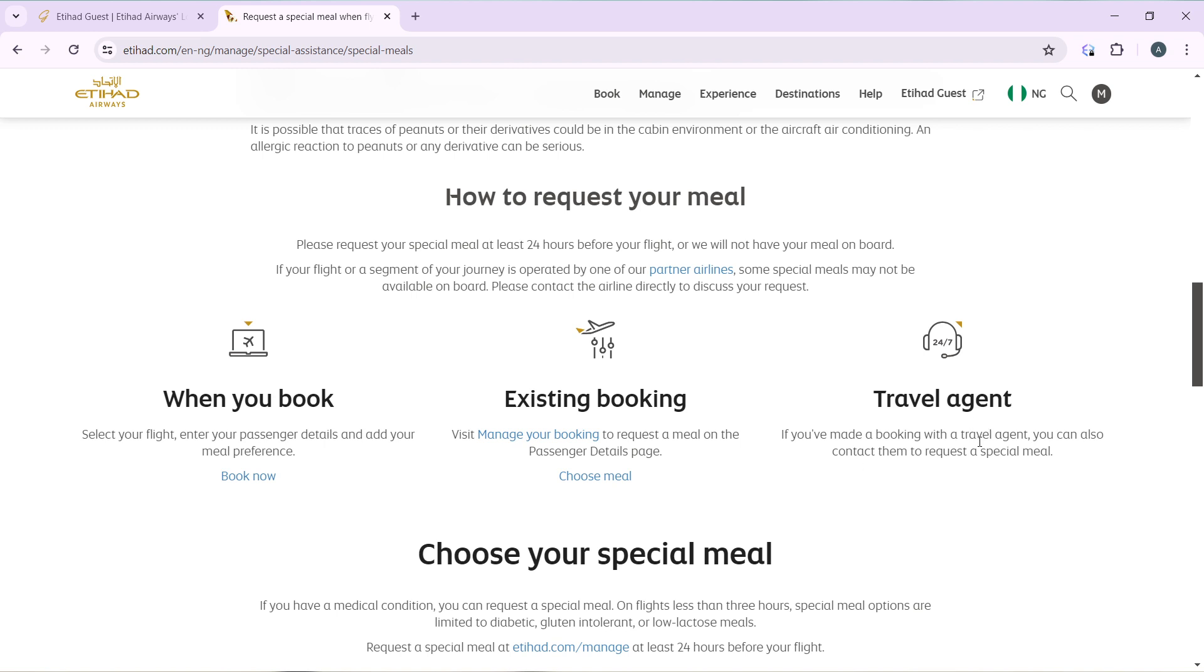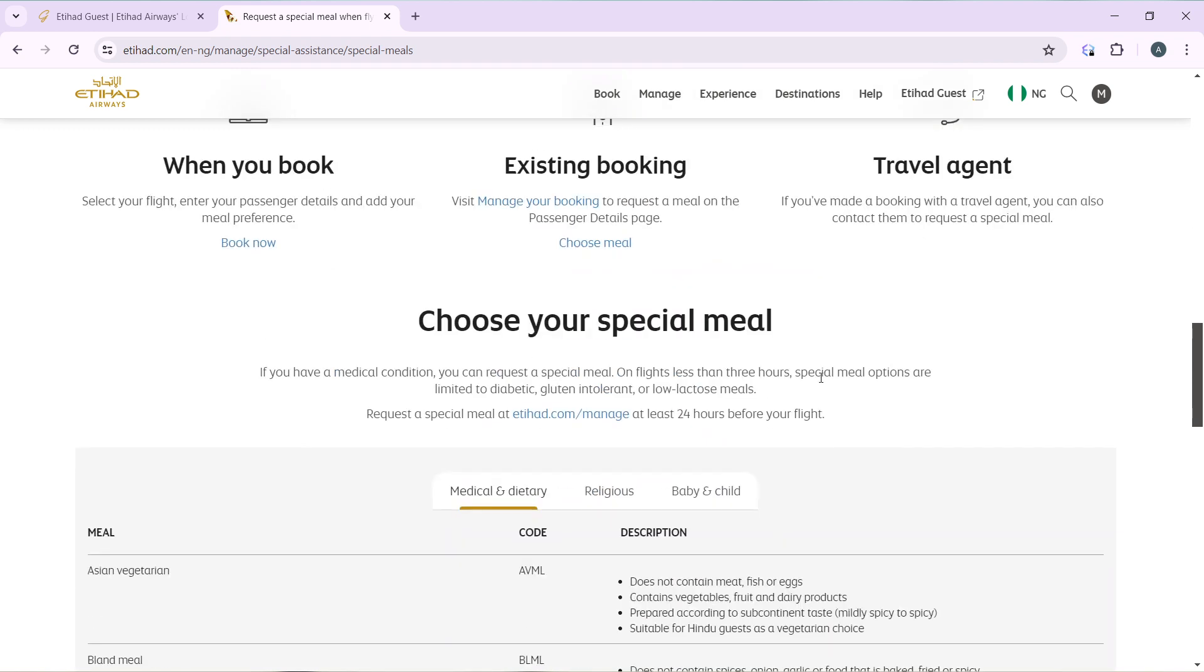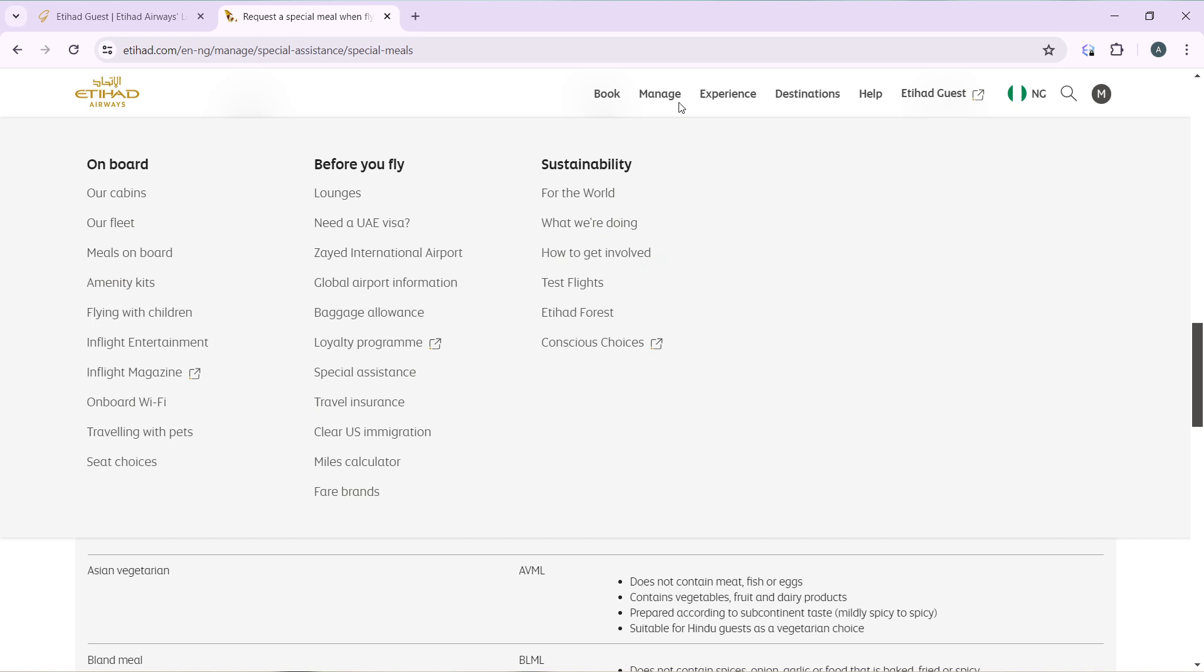This is it. If you have a medical condition, you can request a special meal on flights less than three hours. Special meal options are limited to diabetic, gluten intolerant, or low lactose meals. You can book these especially at etihad.com/manage, which of course we've done right there, at least 24 hours before your flight.